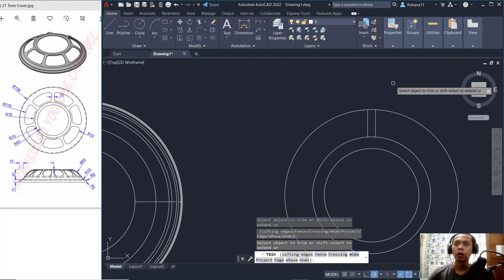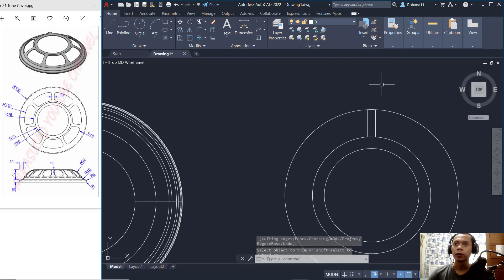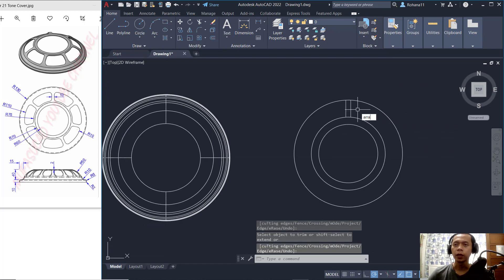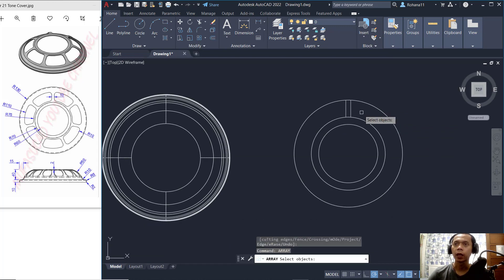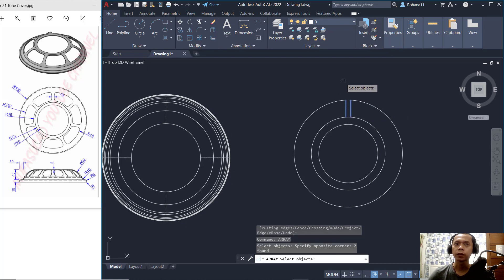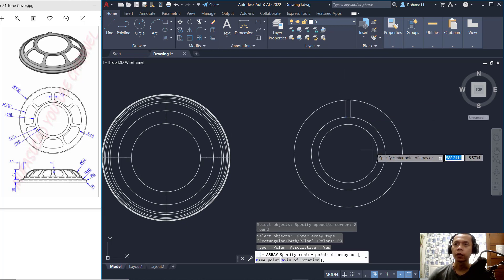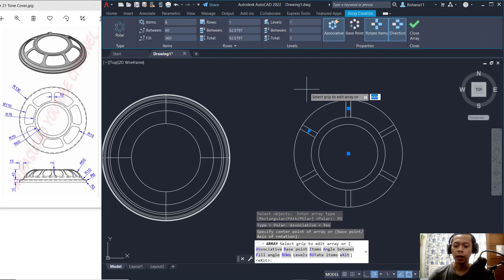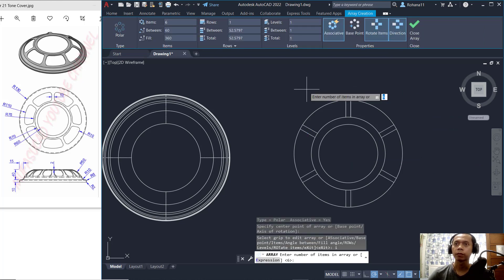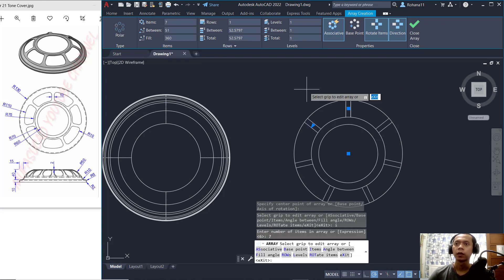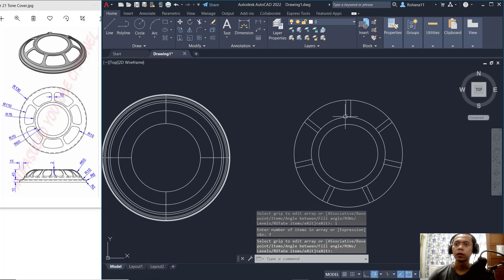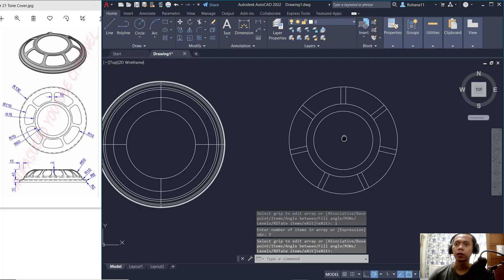Now use the Array command — select this line object and choose the Polar option. Click the center point, then change the number of items to 7. Press Enter multiple times to apply the polar array.